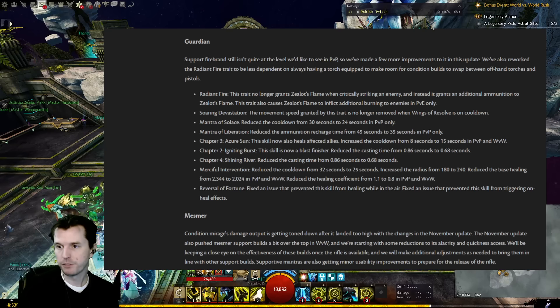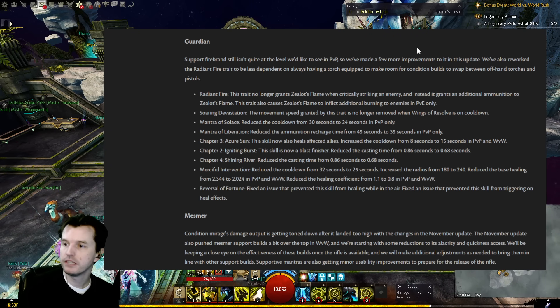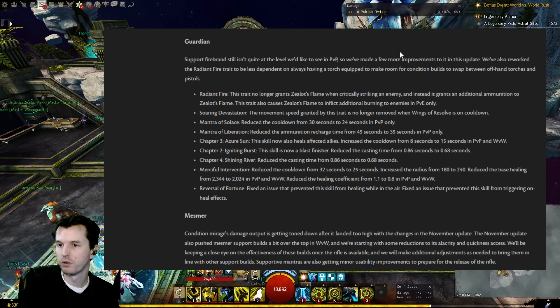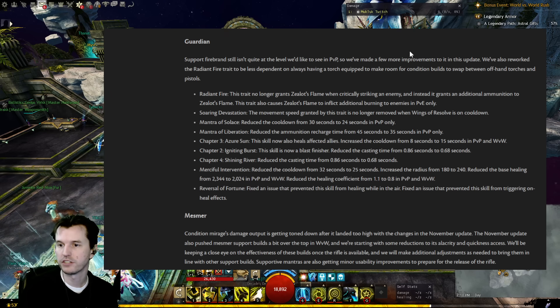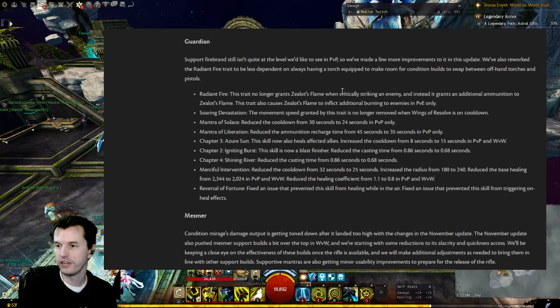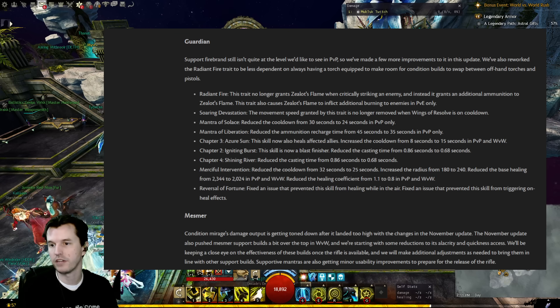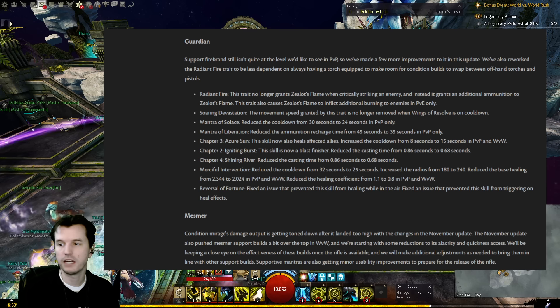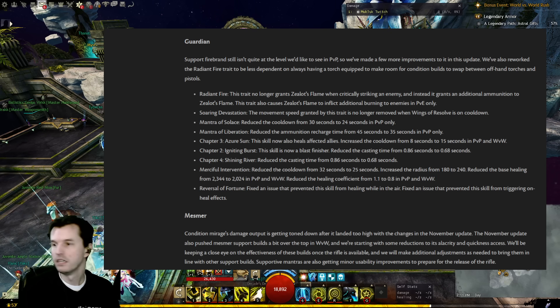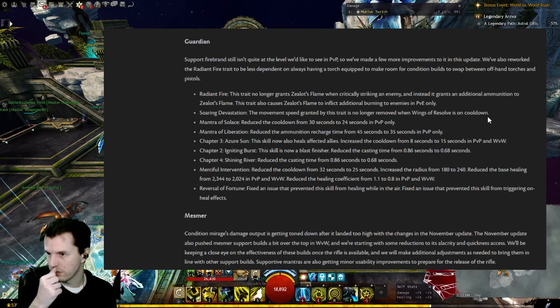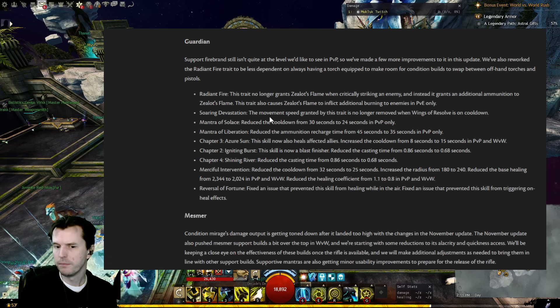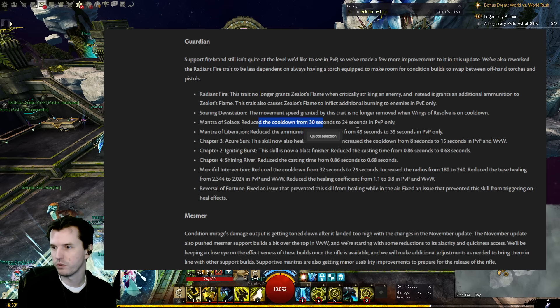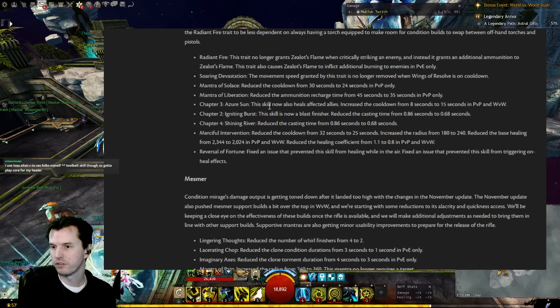Guardian: Support Firebrand still isn't quite at the level we'd like to see in PvP, so we've made a few more improvements to it in this update. We've reworked the Radiant Fire trait to be less dependent on having a torch equipped, to make room for condition builds to swap between offhand torches and pistols. Radiant Fire trait no longer grants Zealot's Flame when critically striking an enemy, and instead it grants an additional ammo to Zealot's Flame. This trait also causes Zealot's Flame to inflict additional burning to enemies in PvE only. Soaring Devastation: The movement speed granted by this trait is no longer removed when Wings of Resolve is on cooldown.